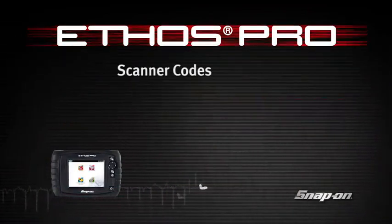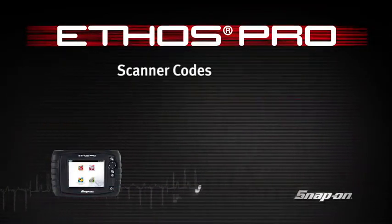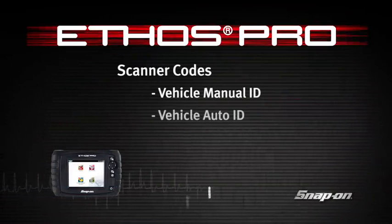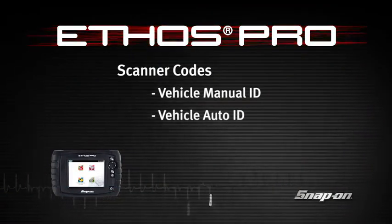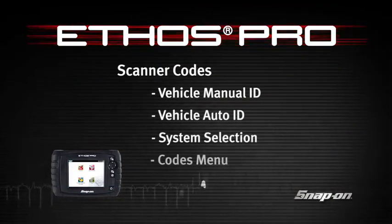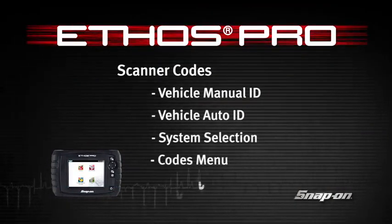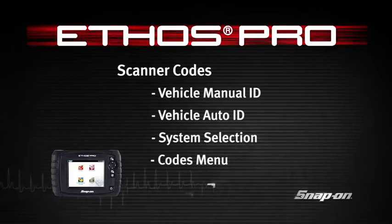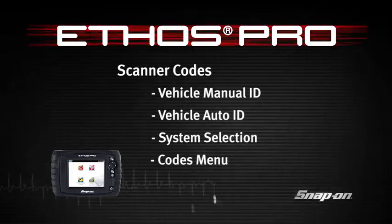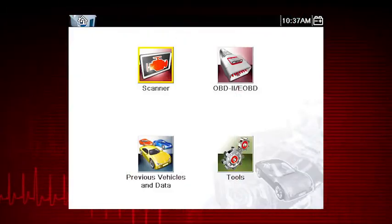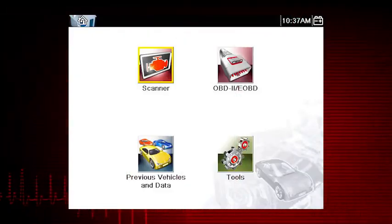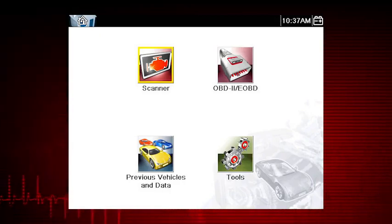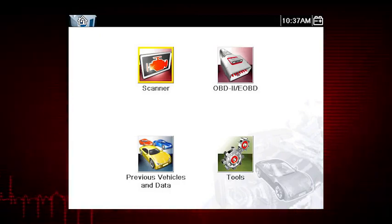Welcome to Snap-on Training Solutions. This module is designed to help you get the most out of your Ethos Pro diagnostic tool and covers the vehicle identification process and code operations. The first step in diagnosing any vehicle is to select the vehicle ID.